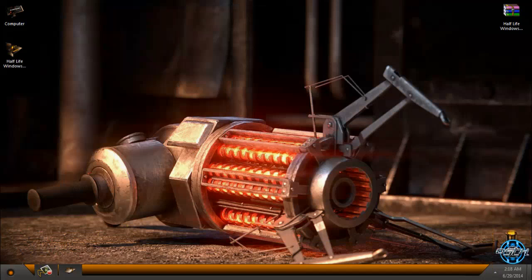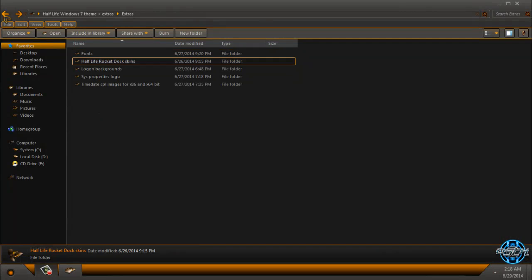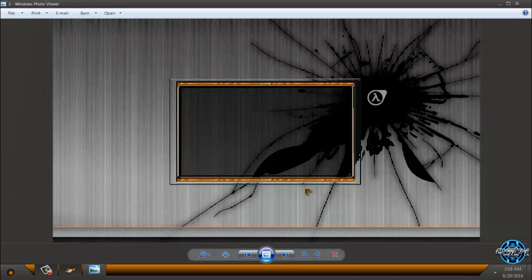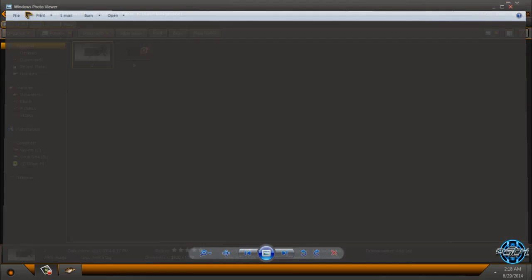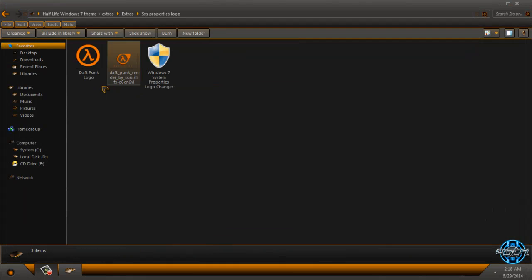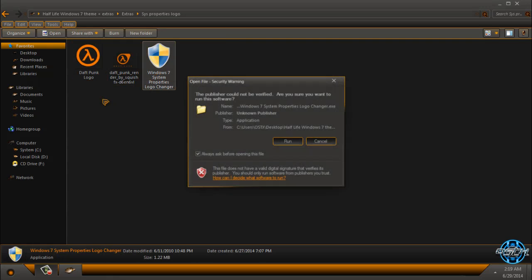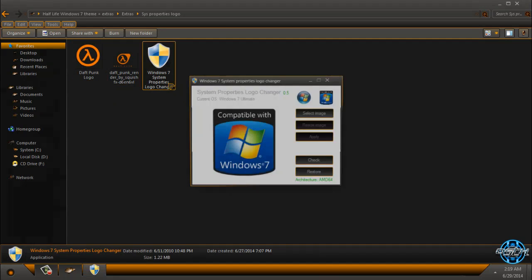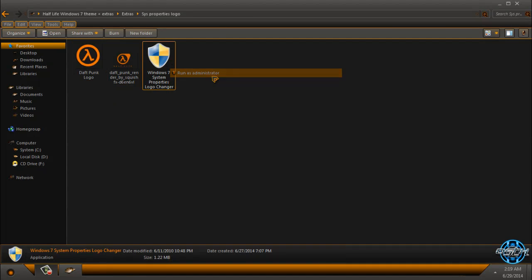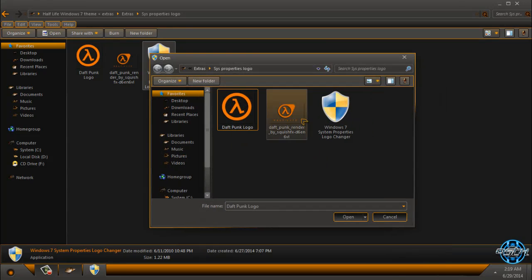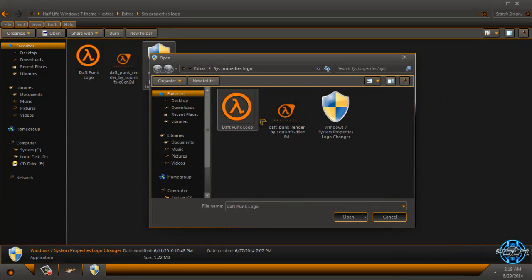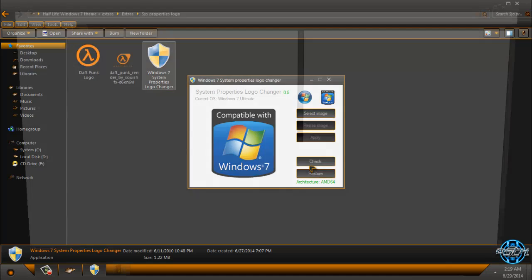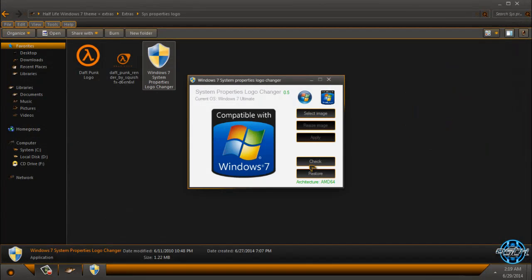We have logon backgrounds. We have two logon backgrounds. We have system properties logo. We have two of them. You can choose to apply logo. Run this application or run as administrator, select image, and find your PNG image. Select one of these, click open, that's it, click apply, check, and here is the logo of Half-Life. Now to restore, just click restore and that's it.